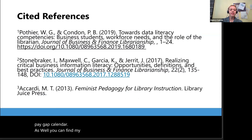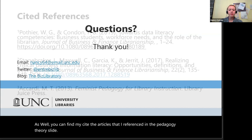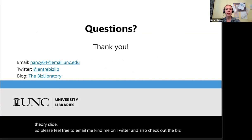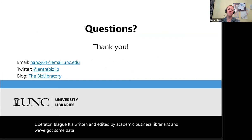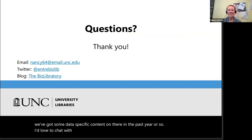You can also find the articles I referenced in the pedagogy theory slide. Please feel free to email me, find me on Twitter, and check out the BizLiberatory blog. It's written and edited by academic business librarians, and we've got some data-specific content on there in the past year or so. I'd love to chat with you and answer your questions. Thank you so much.